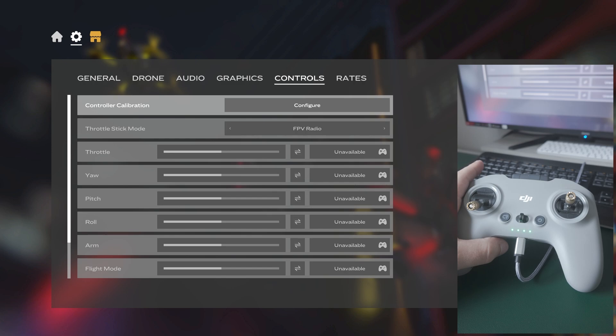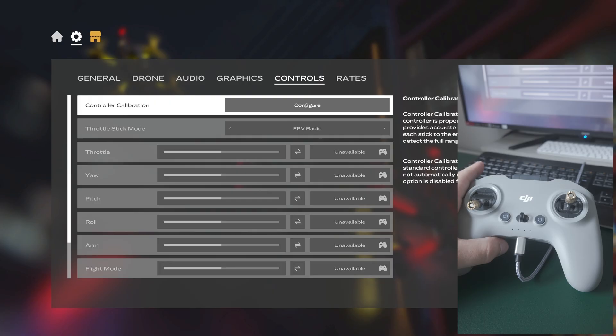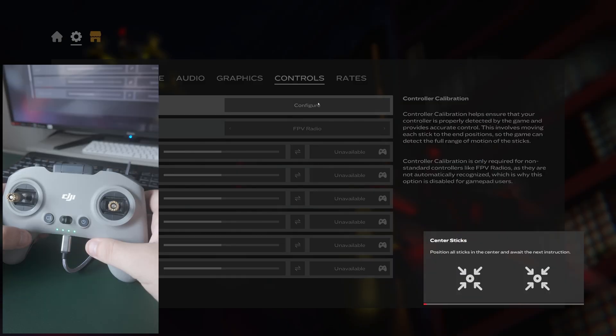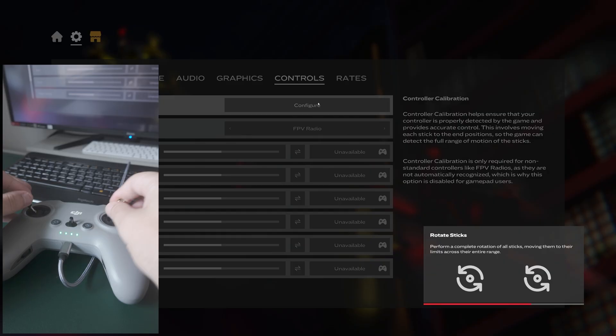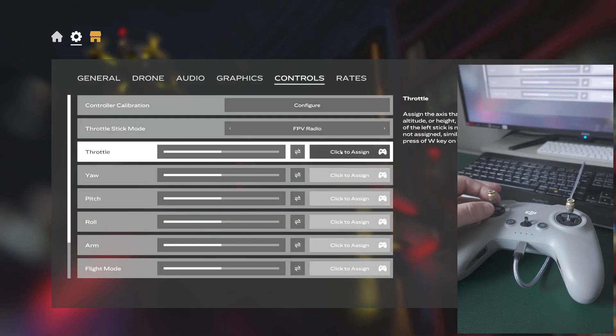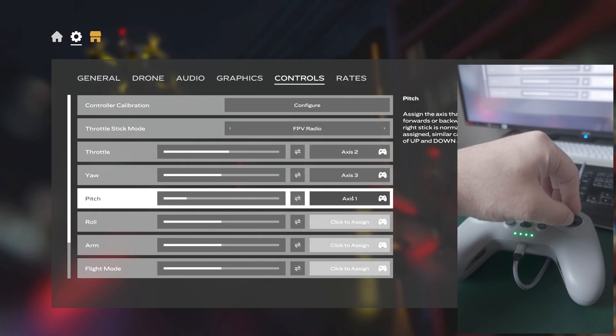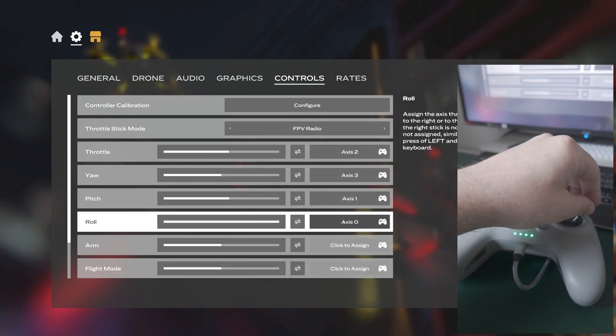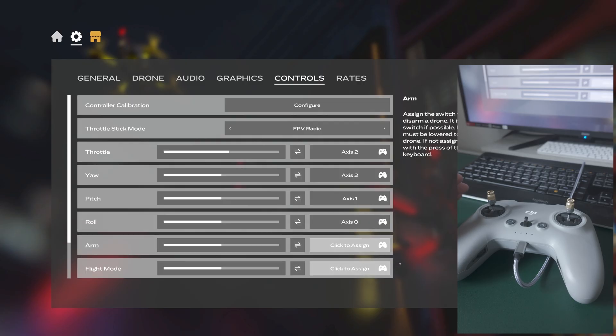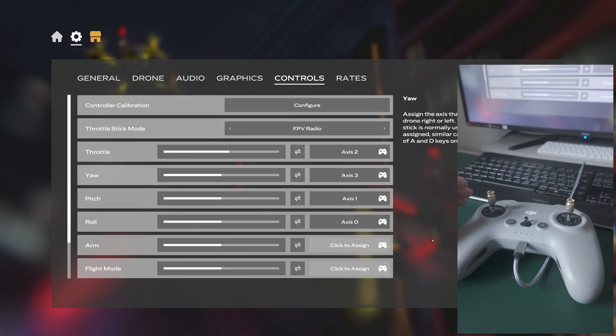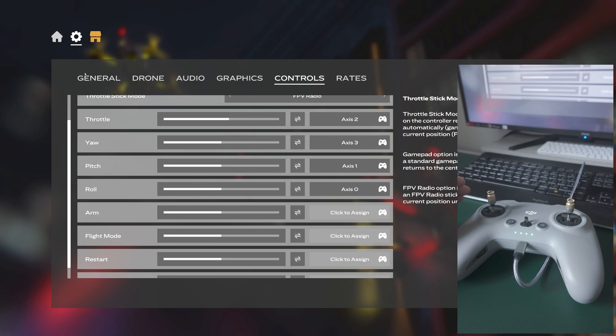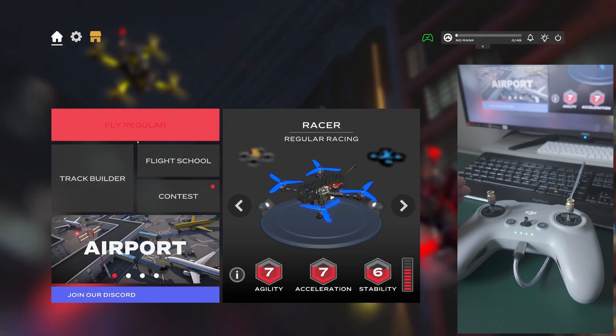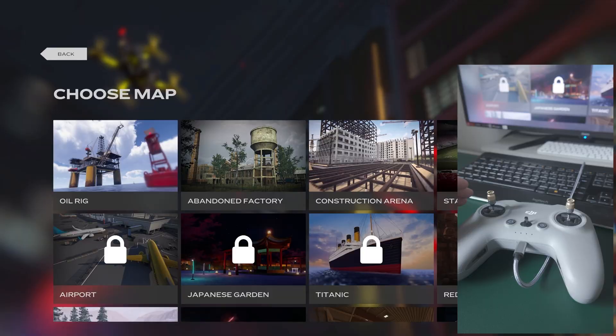So basically what we're going to do is just press this icon Settings, and we're going to go to Controls. Throttle stick mode has to be selected to FPV Radio, and controller calibration, we're going to configure FPV Radio. We're going to click to assign throttle, yaw, pitch, and roll. I'm not going to assign the arm mode or flight mode, it's all fine. There is nothing to press save.